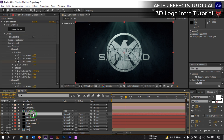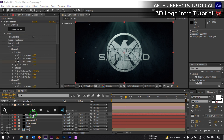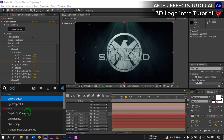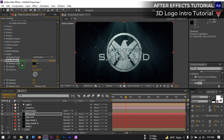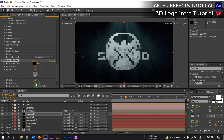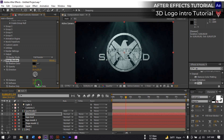Now select the Element layer again, go to Effect and Presets, and search for Drop Shadow. Apply it. Change the distance to around 10 and the softness to around 10 or 15.